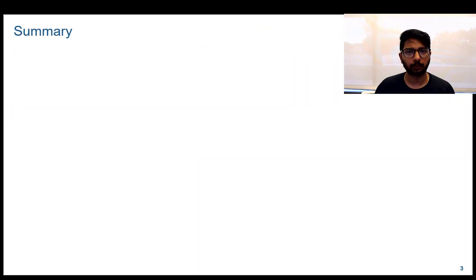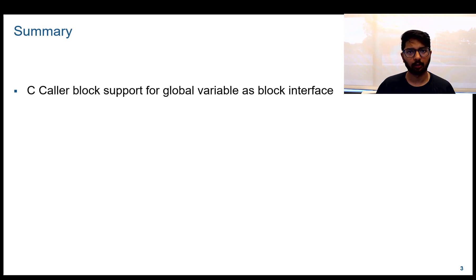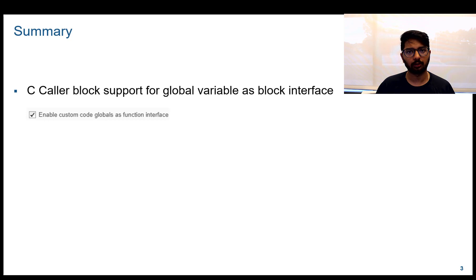To summarize, C Caller block supports global variable as block interface. To use this feature, the Enable custom code globals as function interface checkbox in the simulation target pane should be checked.